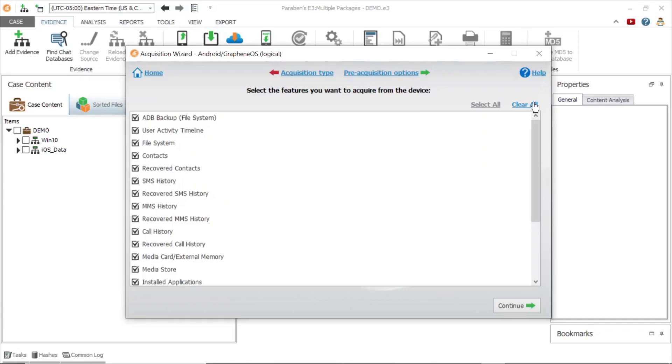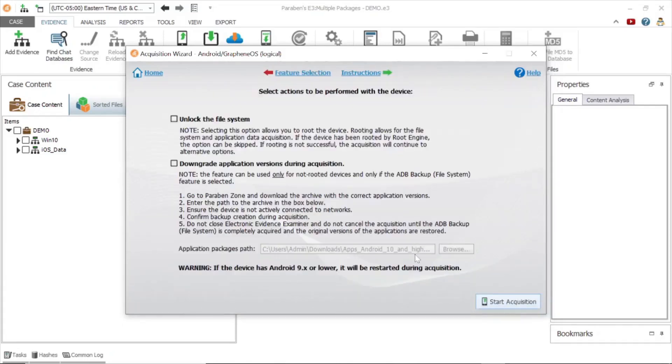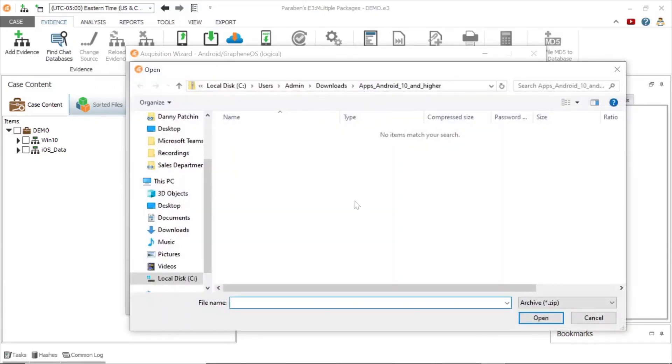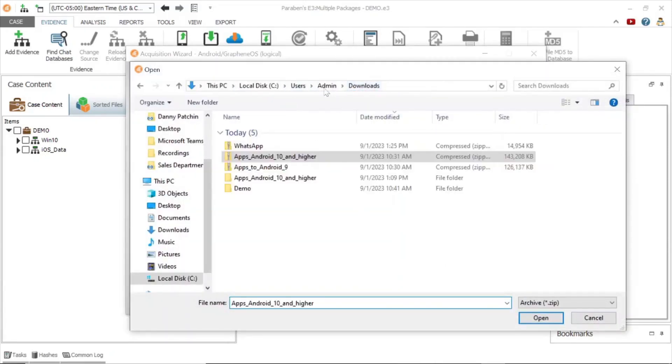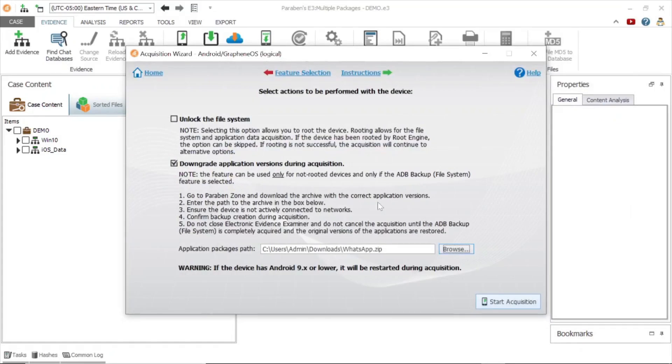Next, clear all the selected features and check ADB backup only, and click continue. You will see the option for downgrading application versions during the acquisition. Select it. Additionally, we will have to select our APK file for the downgrade methodology. APK files are available for download on the Paraben website. With our configurations complete, we will start the acquisition process.